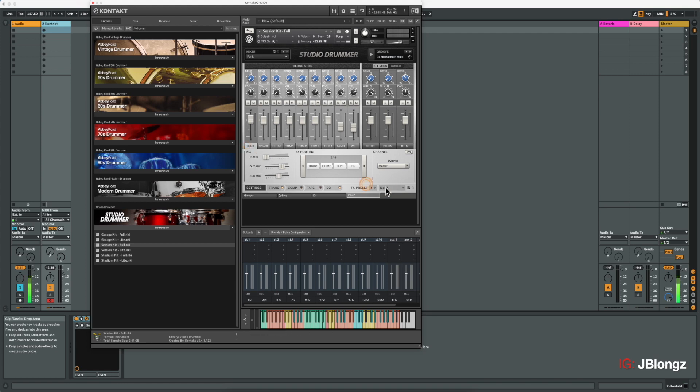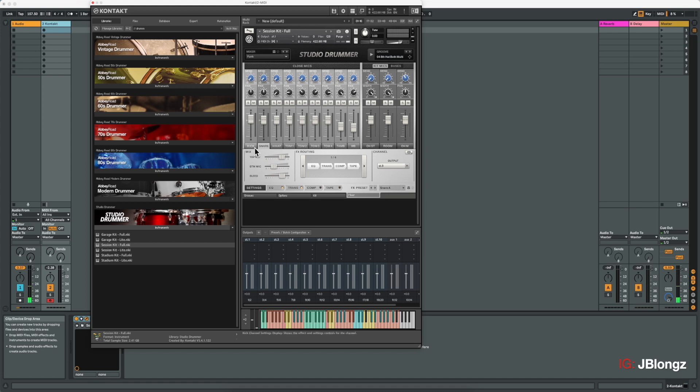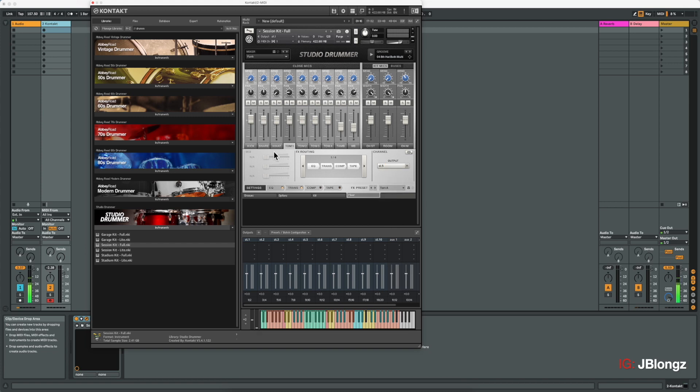So for the kick, we'll start with channel two. And then it will increment as we go. The snare channel three. Hi-hat channel four. The toms I'm going to have on the same channel. So I'm going to set them all to channel five.